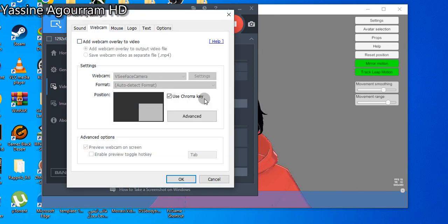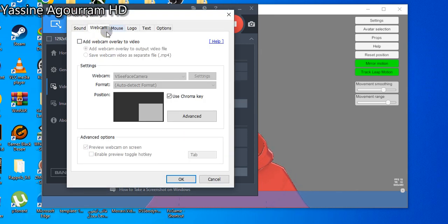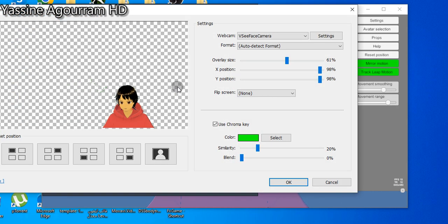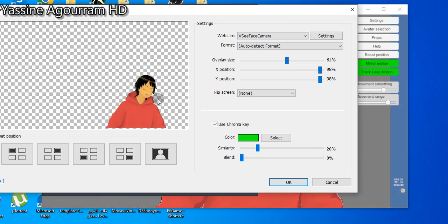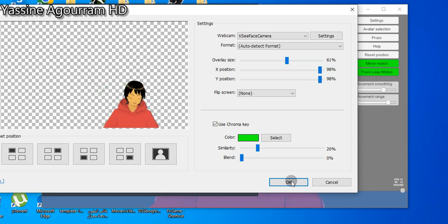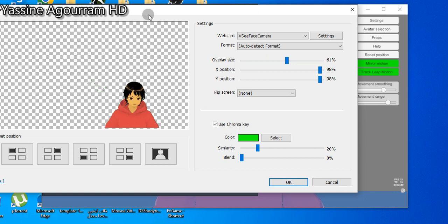As you see, you press now and it will come. And from here, you just press here 'use chroma key' and press the green screen and it will be like this, transparent. Yeah, and then press OK and press OK.